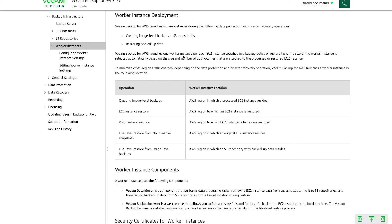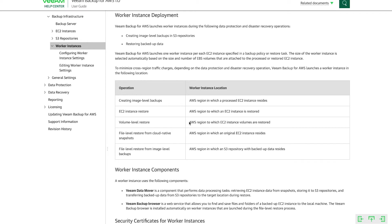As you can see, we're saying that we deploy these. Veeam Backup for AWS deploys one worker instance per EC2 instance specified in a backup policy or a restoration task, and it's automatically selected, automatically deployed. And whenever that job or that task is completed, we get rid of that worker, so it's not sitting there running up cost or anything like that. But it's important to note that this is when workers are being deployed and how they're being deployed.